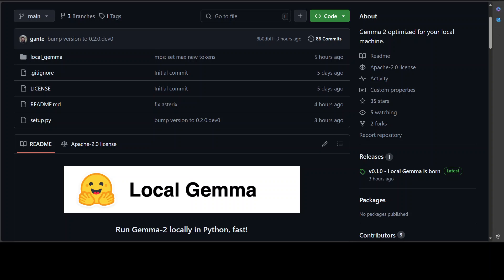We have to make sure that the presets and the settings of running inference and using models is according to the model and according to our architecture whether I am using CUDA, CPU or whatever. That is where this Local Gemma also tries to help out.